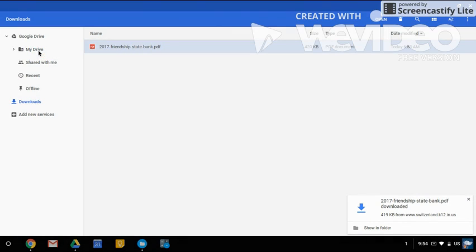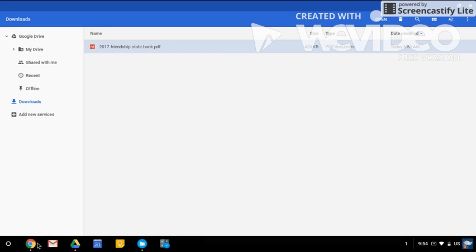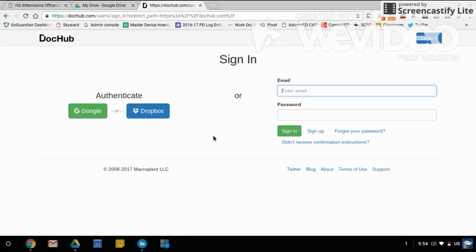I still cannot edit here, so I need to drag to my Google Drive to upload. If you've not previously made an account with DocHub, you can create one using your school login.